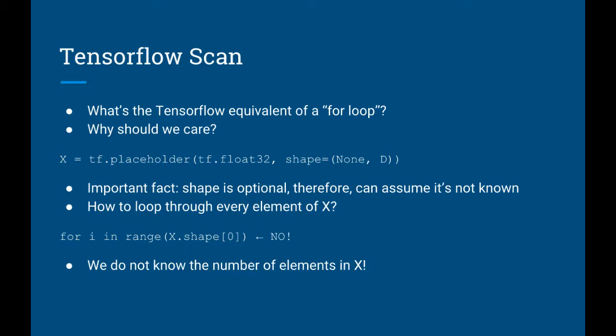What happens if you want to loop through all the elements of X? Well, you can't. In order to write a for loop, you have to specify how many times that loop will run. But in order to know how many times the loop will run, we must know the number of elements in X, which we do not.